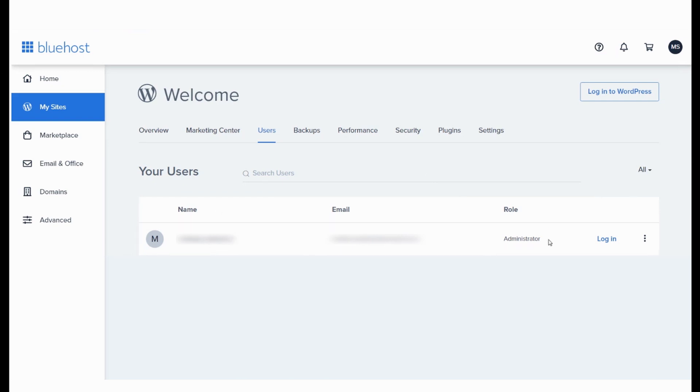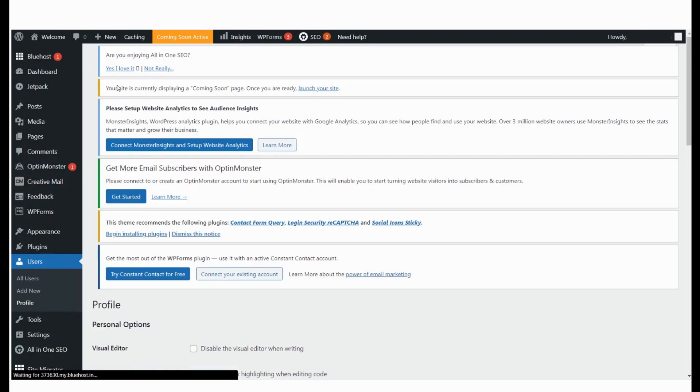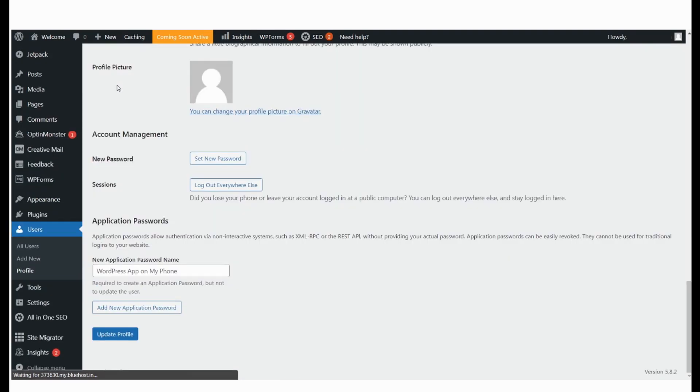To reset the password, log in here and click on the three dots you see here. You will be taken to the WordPress admin page directly.